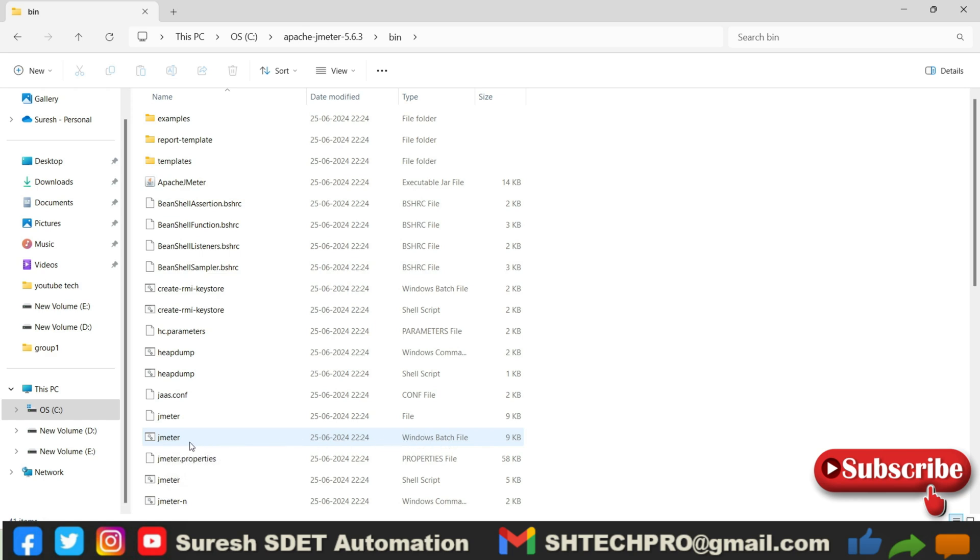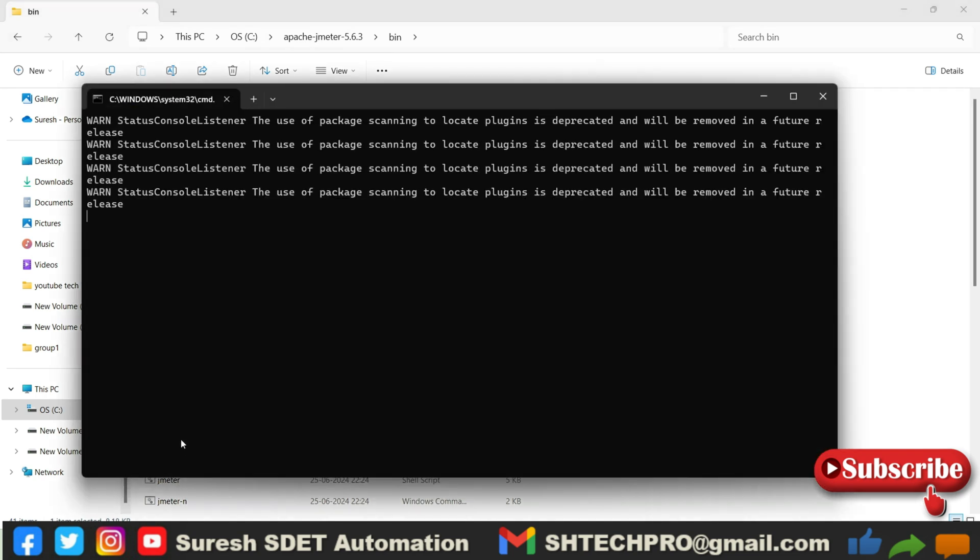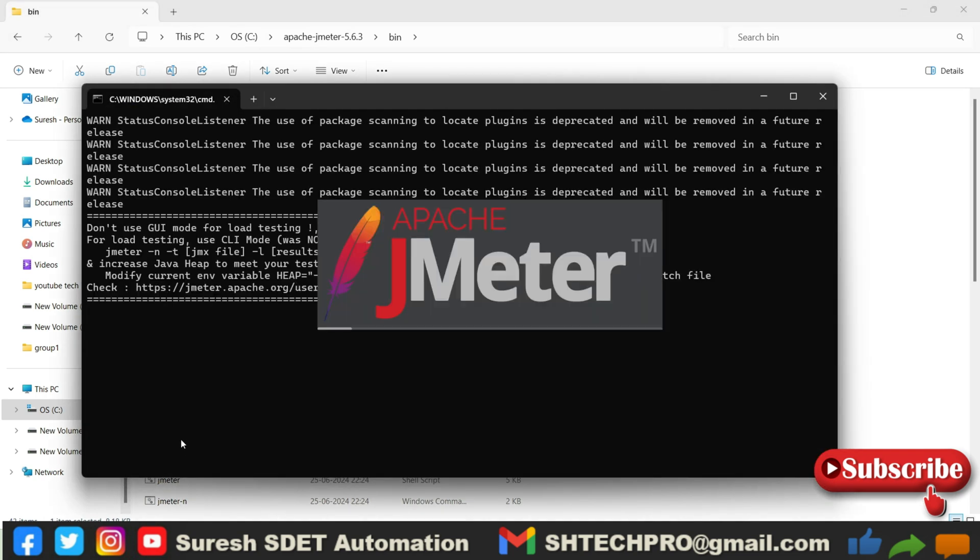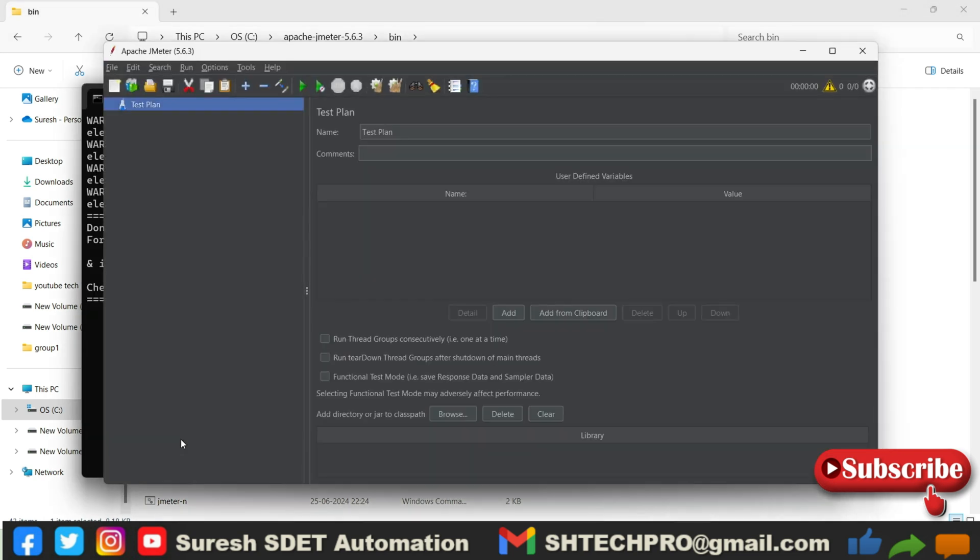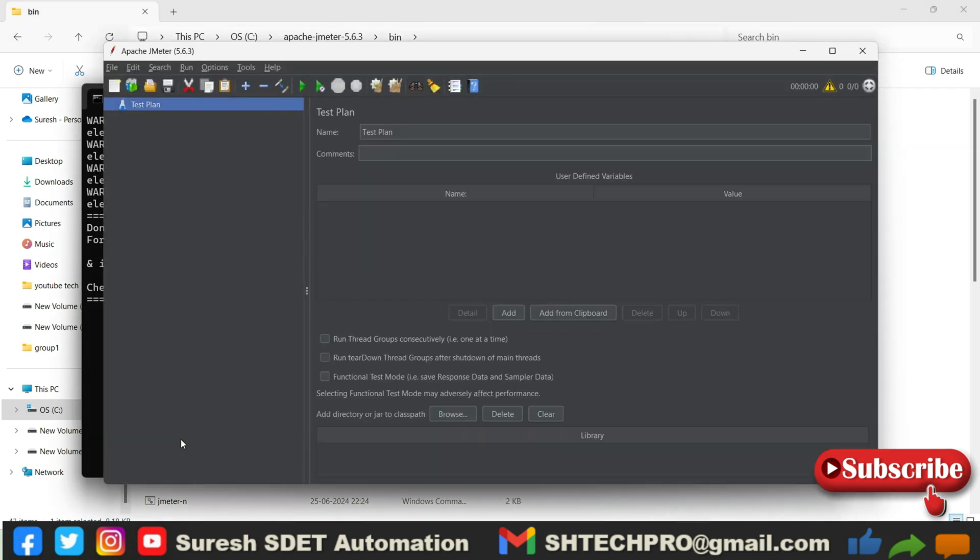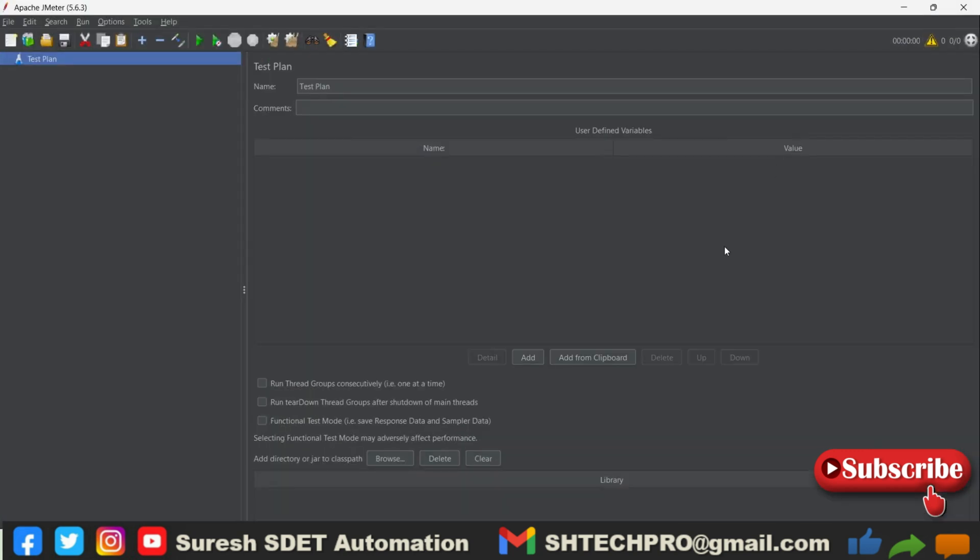So this is a batch file with only JMeter. So just double-click on it. It will give you some initial logs, later it will load the JMeter.